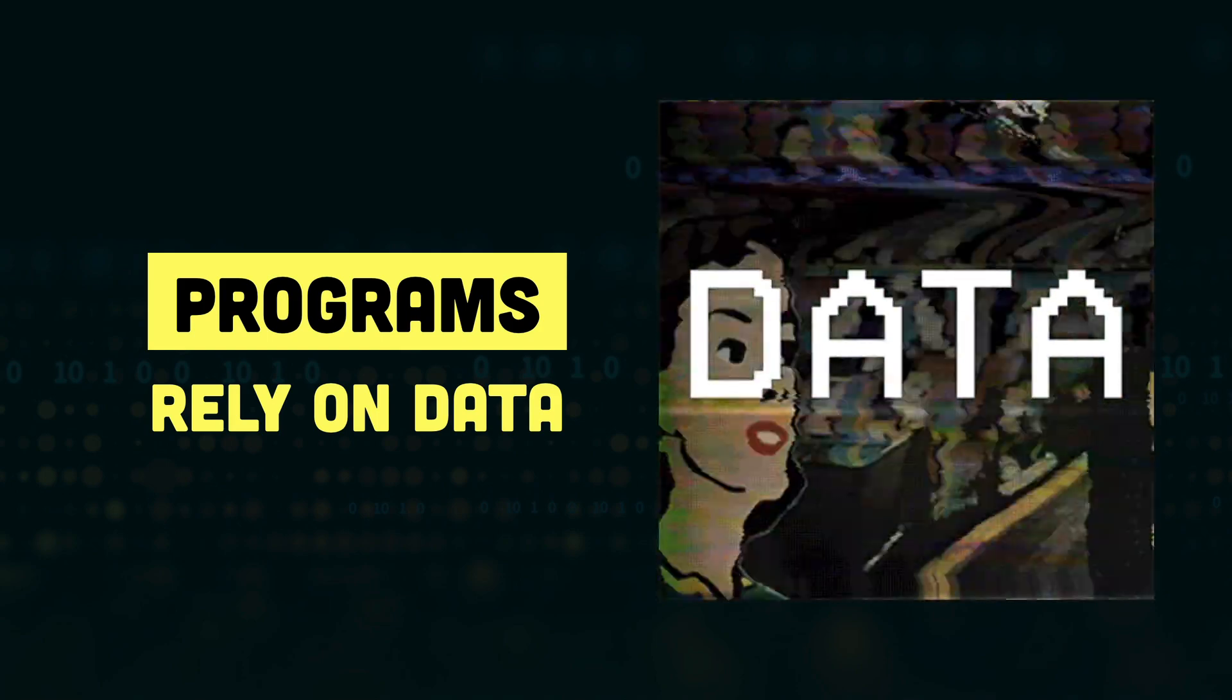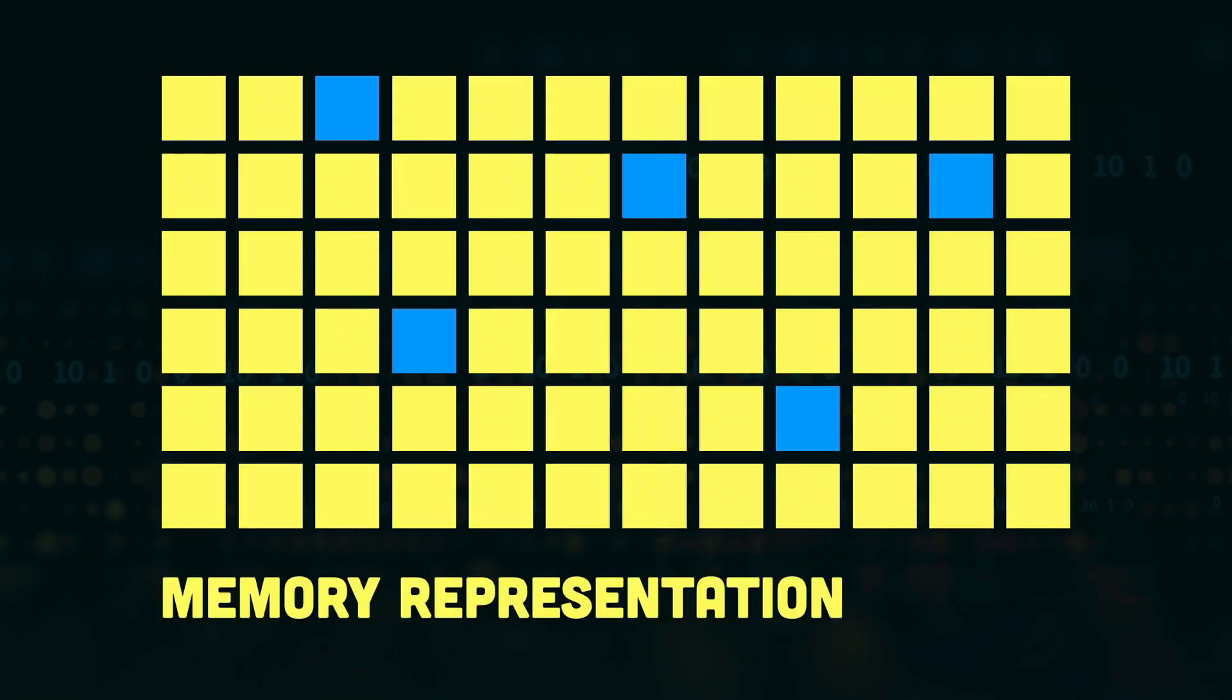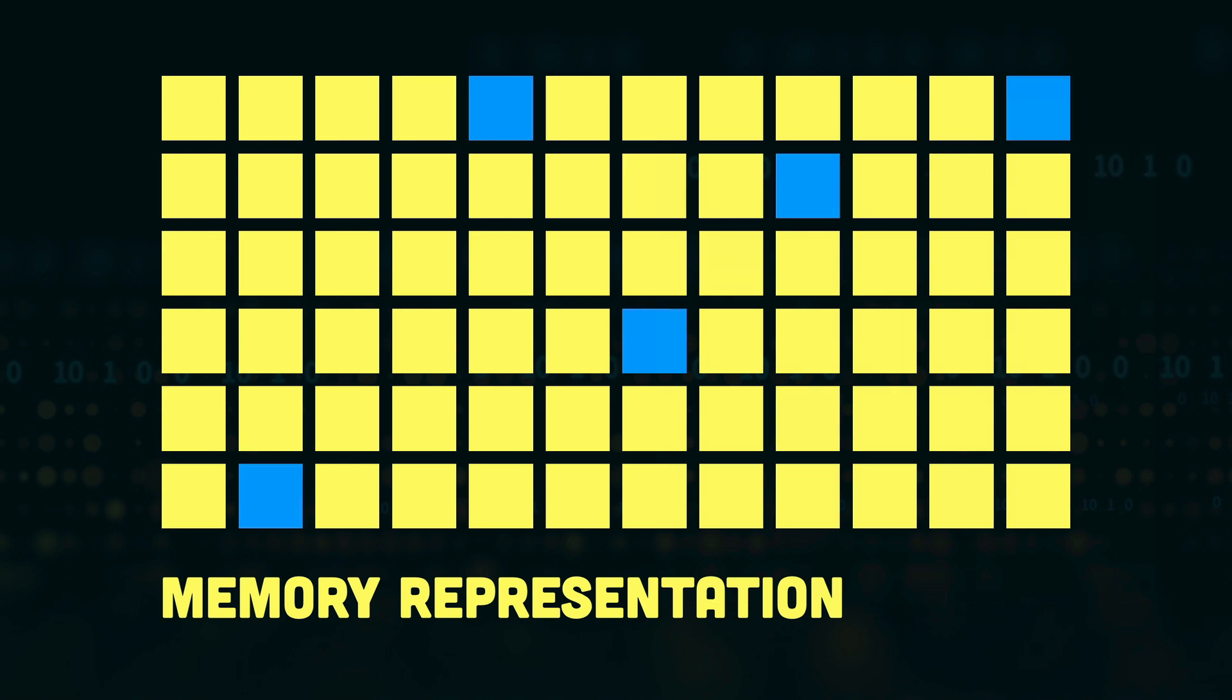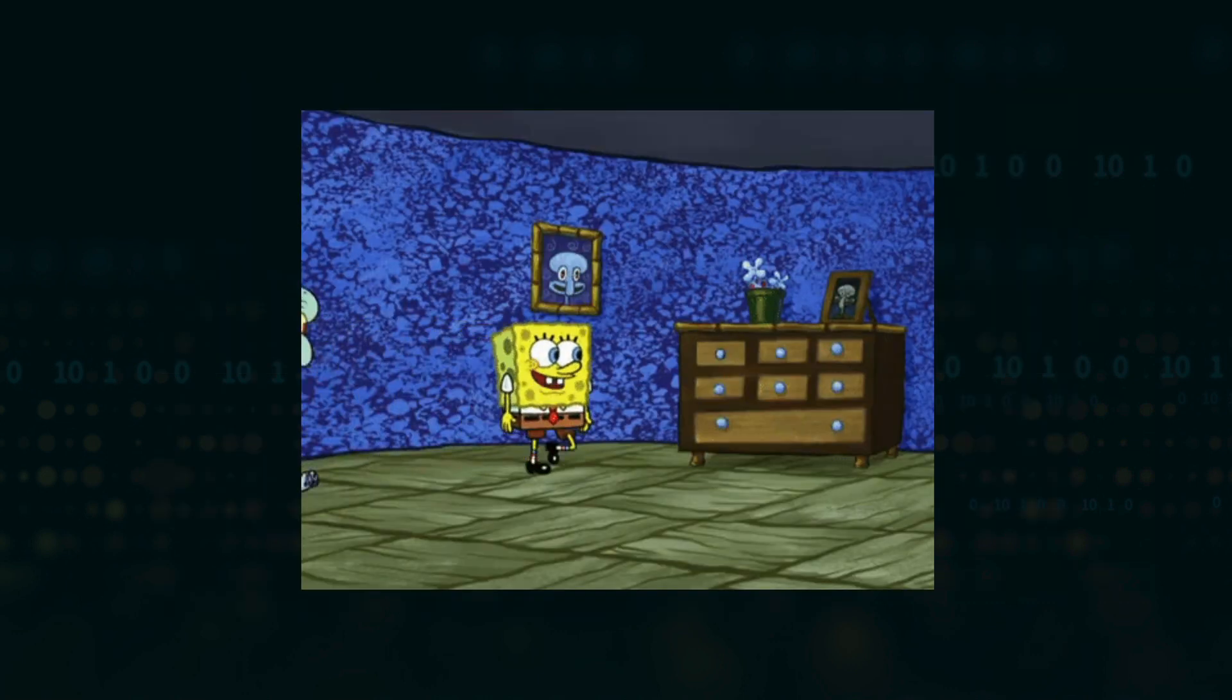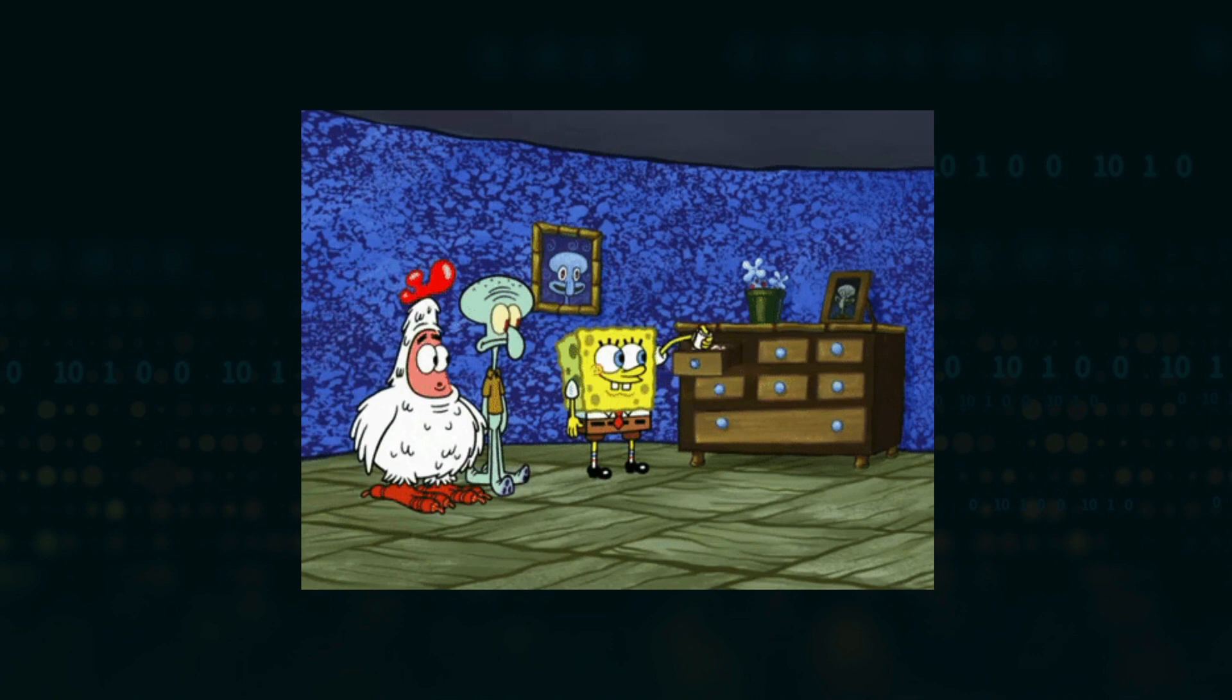We don't want this data to be scattered all across the memory. We want it to be neatly placed in memory so that whenever we need it, we can easily access it from there.